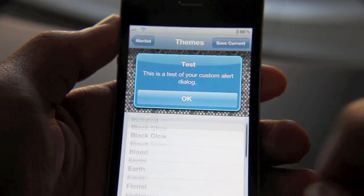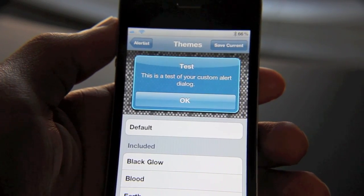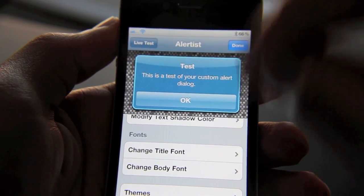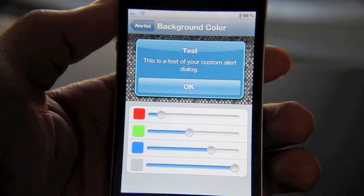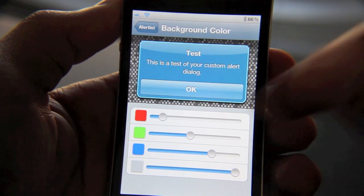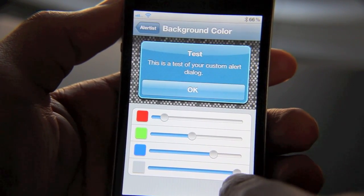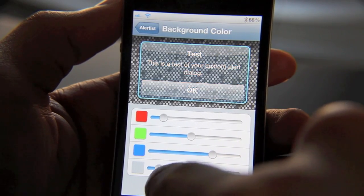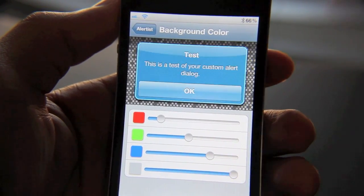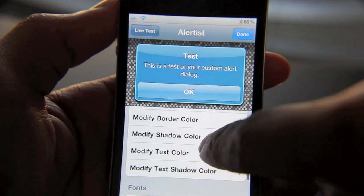You can pretty much customize your iPhone themes any way you want. It's really, really customizable. In every single section in Alert Artist, you can change the RGB values — the red, green, and blue values. And then there's this opacity option, so you can make it transparent if you like. You can do that on every section where you can modify color.